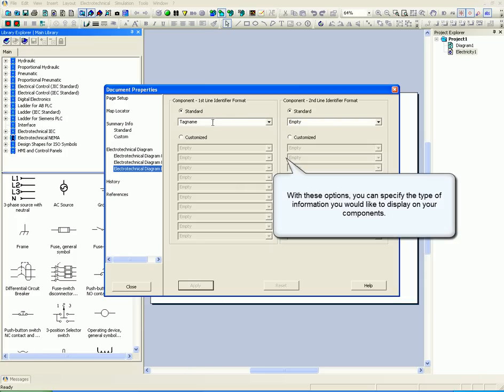With these options, you can specify the type of information you would like to display on your components.